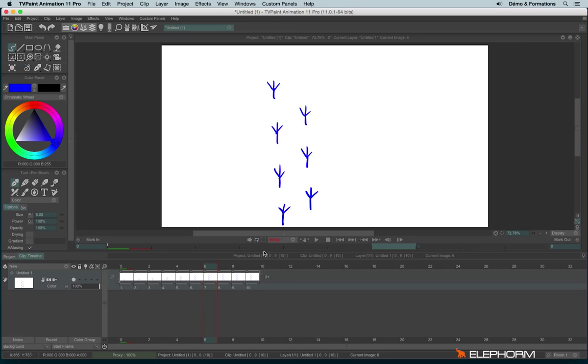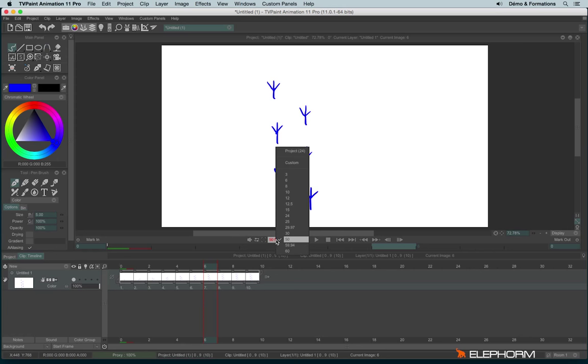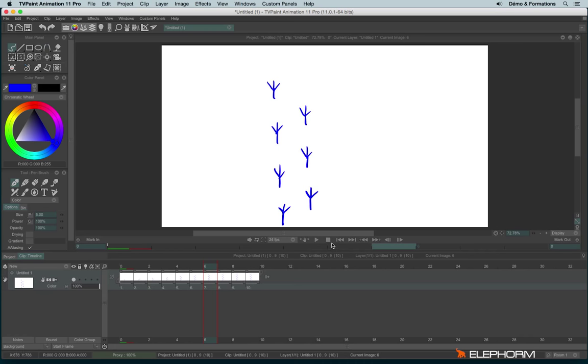When you change the frame rate, it appears in red because it's not the original project's frame rate. To find back the project frame rate, we will click again on this menu and we will use Project. And then we see the project frame rate is 24 frames per second.